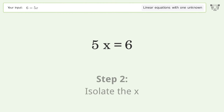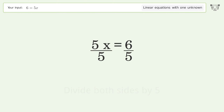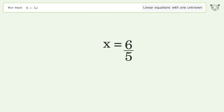Isolate the x by dividing both sides by 5. Simplify the fraction, and so the final result is x equals 6 over 5.